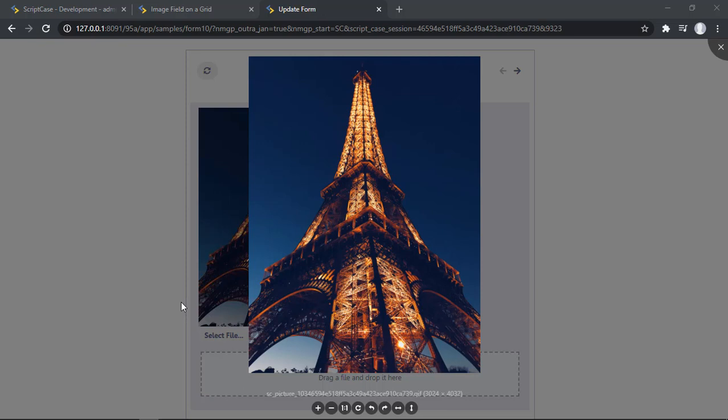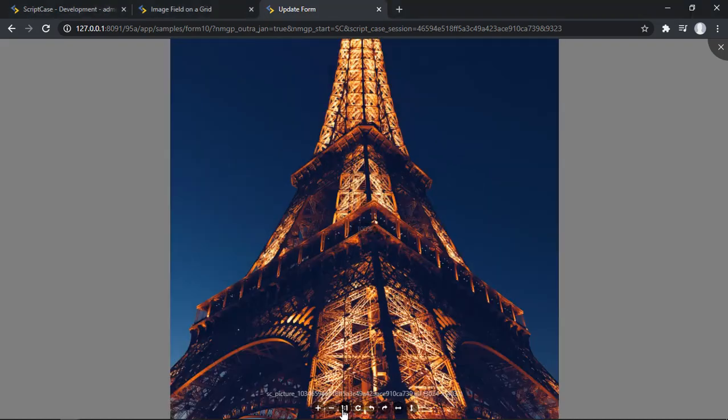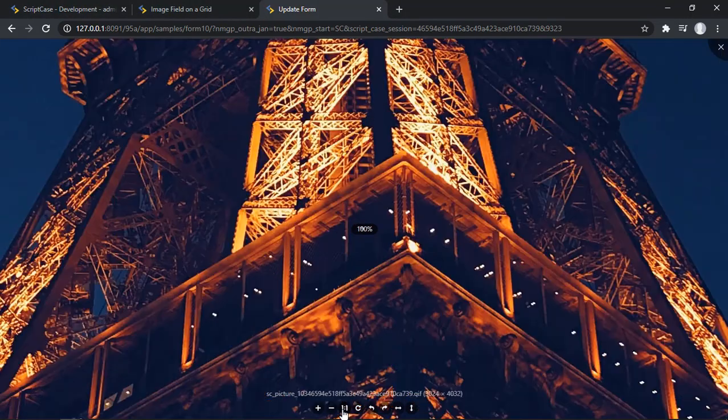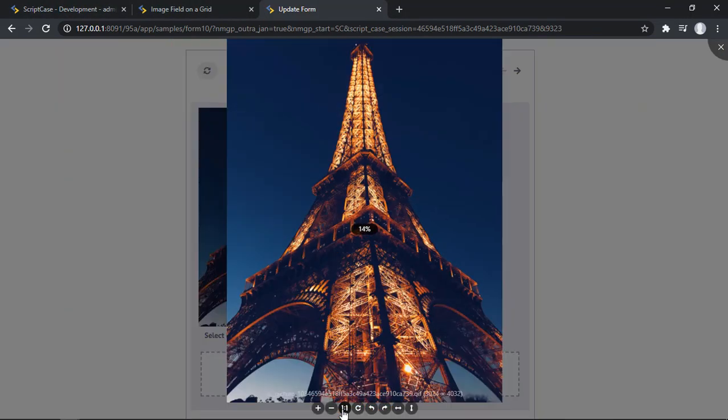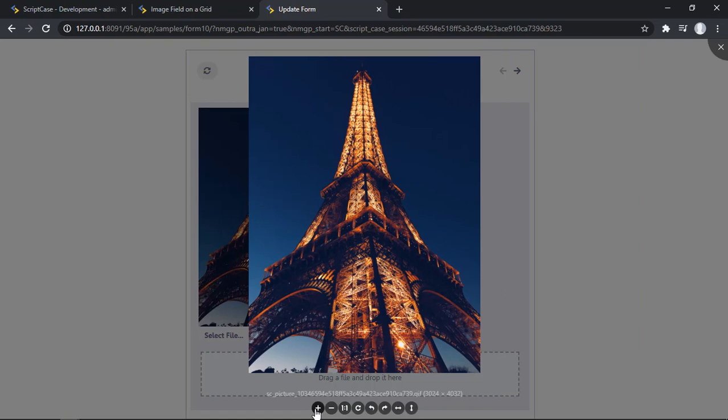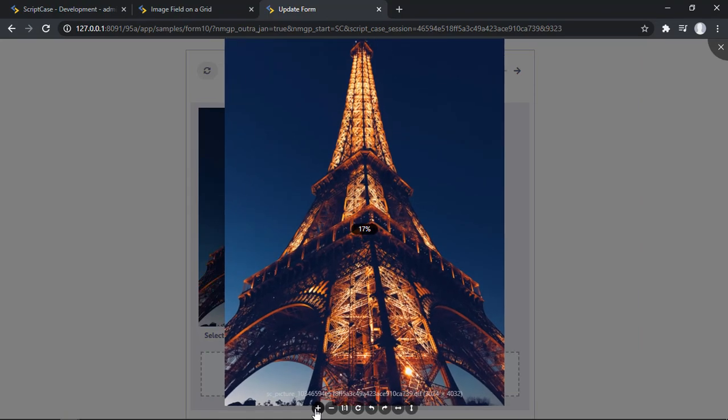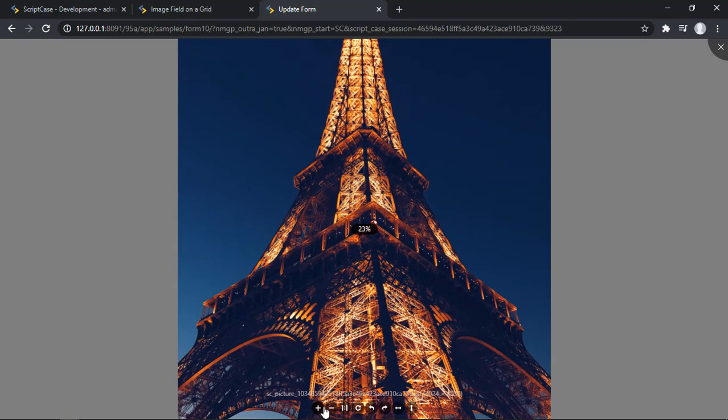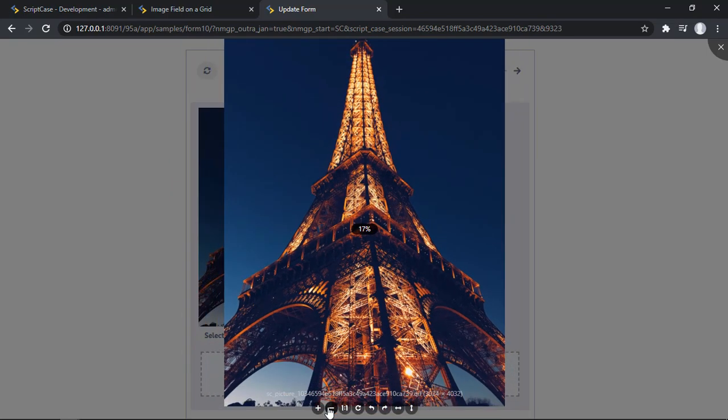For example we can start with the Zoom option. This option basically we can enable it in different ways. We can use this Quick Zoom button. This is just a quick option. Then we can use these buttons right here for Zoom in and Zoom out.